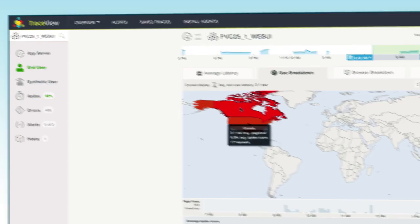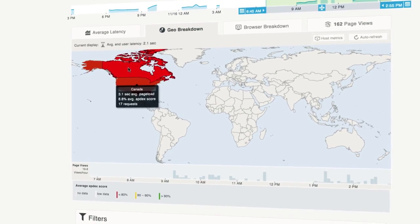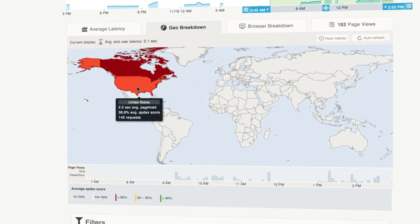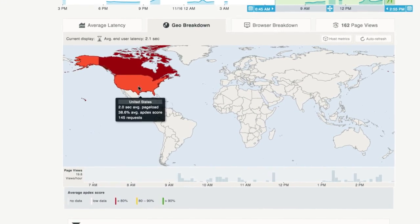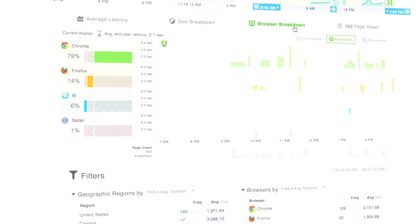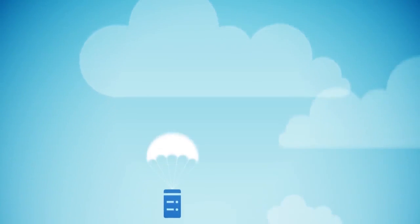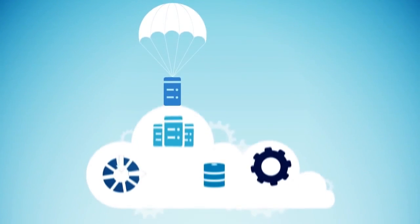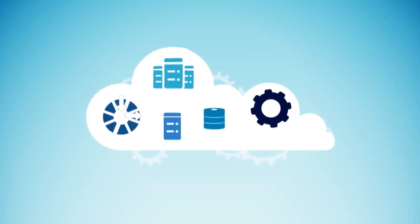Associate server-side requests with real user page views to understand the scope of affected users. Before it impacts your users,